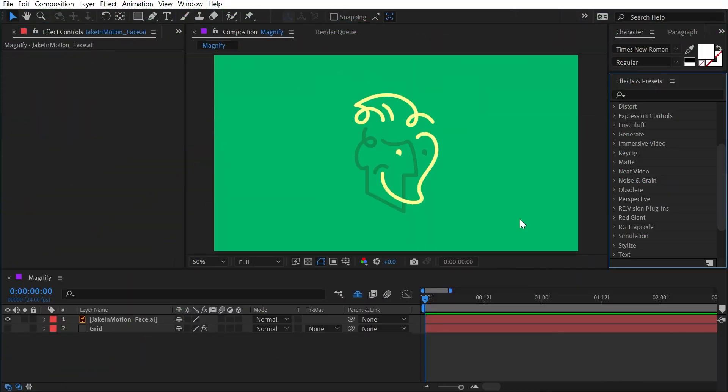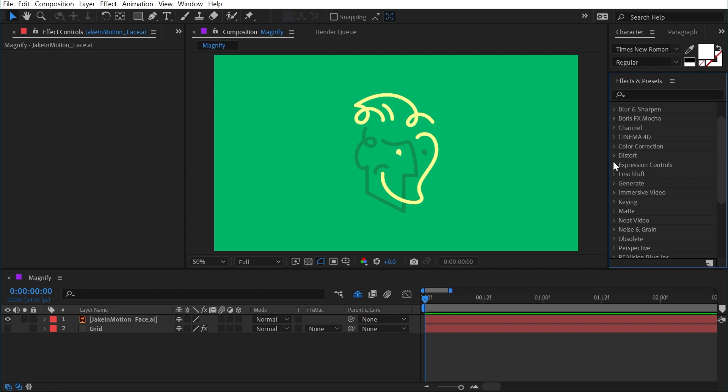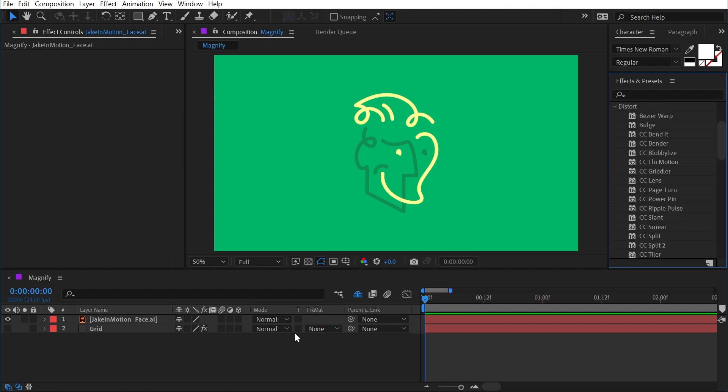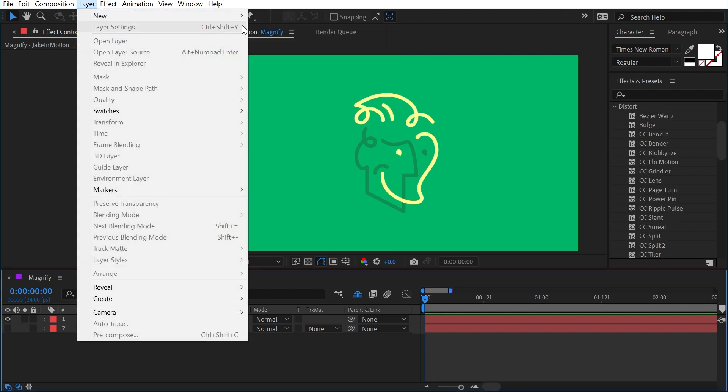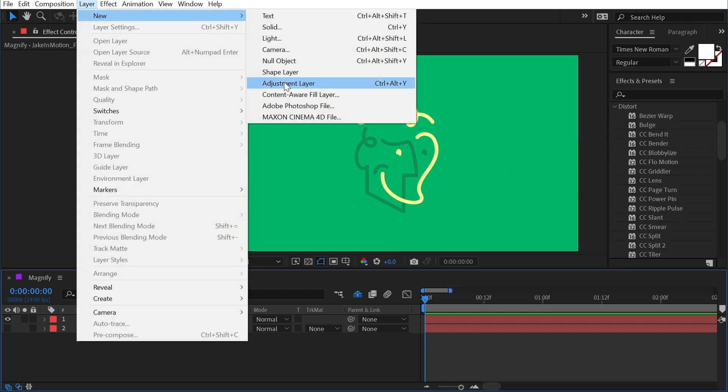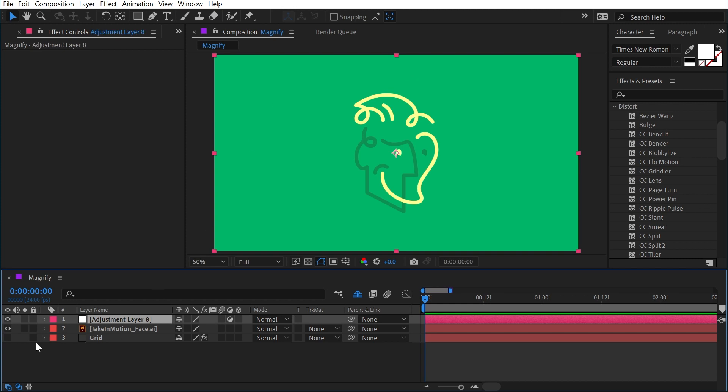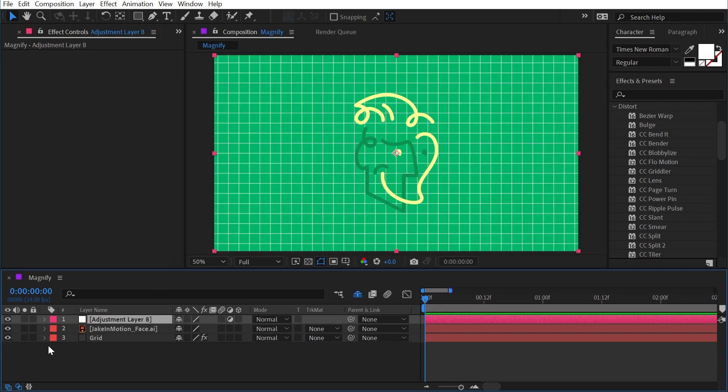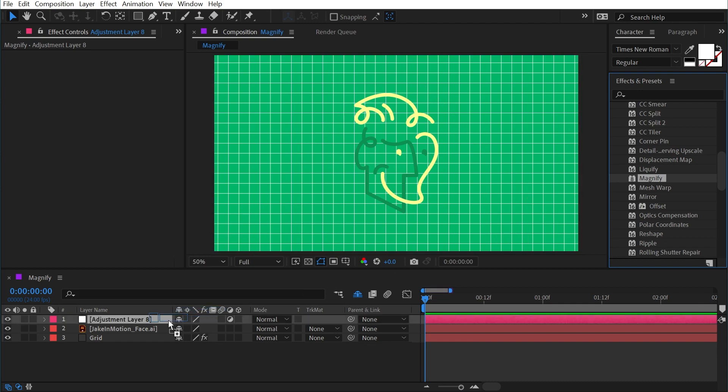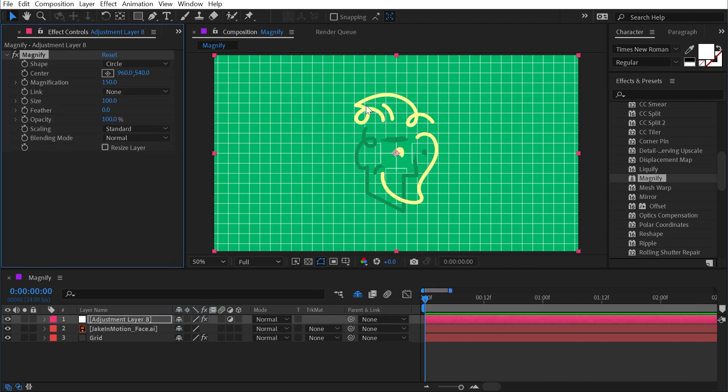The magnify effect can be found under the distort category, and I'm going to apply this to an adjustment layer. So I'm going to go up to Layer, New Adjustment Layer, and I'm going to turn on a grid behind my logo just so we can really see what's going on. Let's apply magnify to the adjustment layer and take a look at these controls.